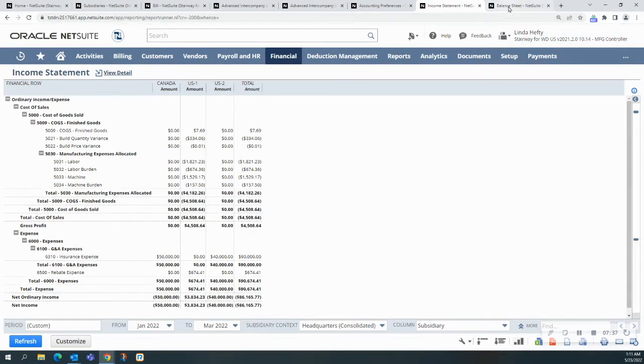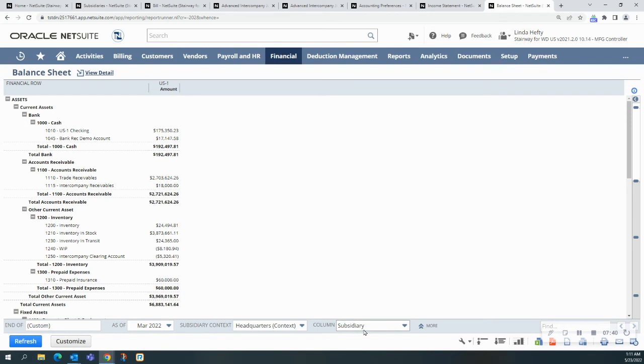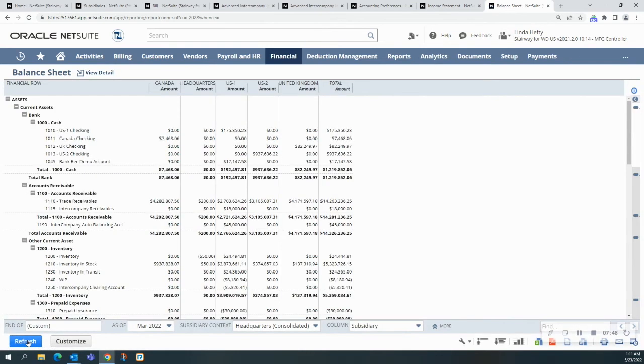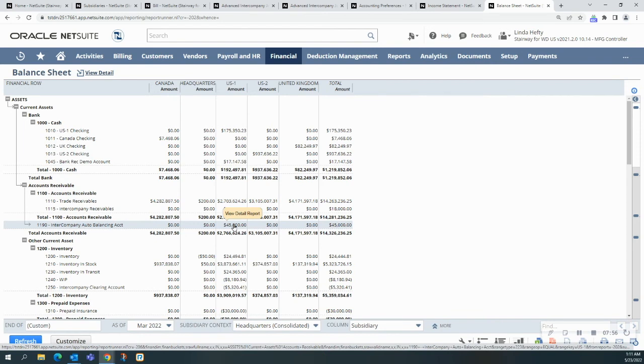On the balance sheet, you're going to kind of see the same thing. We're going to have the subsidiary there, and we are going to hit refresh. And because one was done by the auto versus the other one by me doing it by hand, we have two different places. So here, you're going to see the $45,000 right here for the intercompany auto balancing.